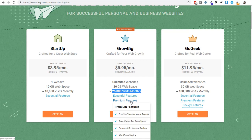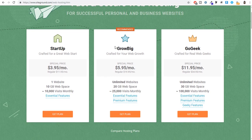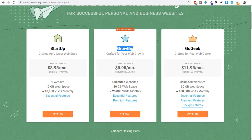Select whichever plan you like — GrowBig or Startup — and click Get Plan. I personally use the GoGeek plan, but for most of you I recommend starting with GrowBig. Whatever plan you choose, simply select it and click on Get Plan.